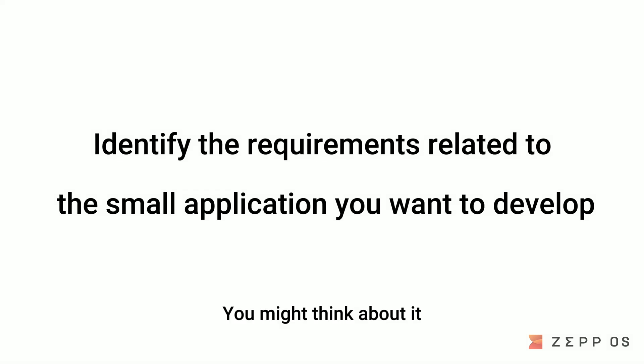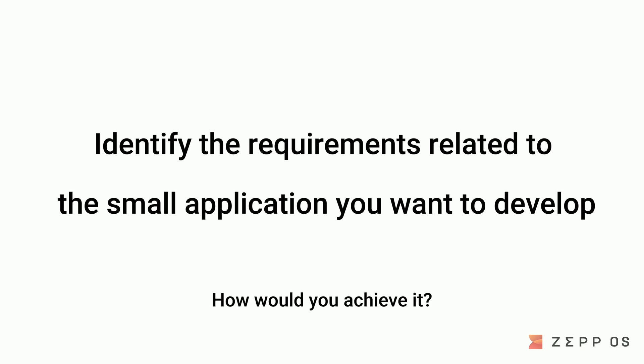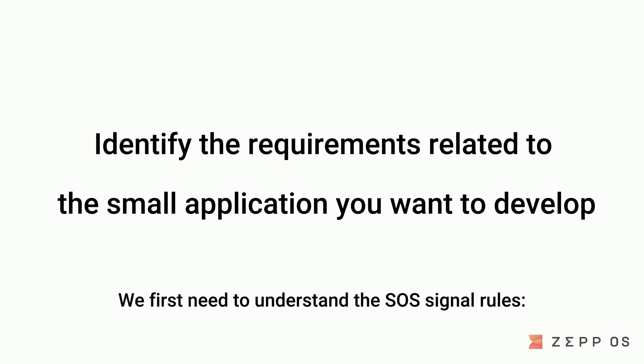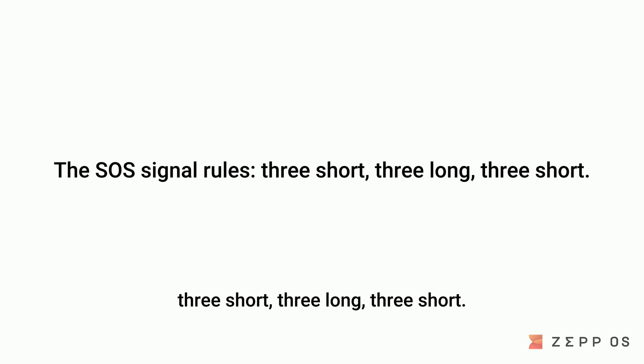You might think about it if you were asked to develop an SOS app. How would you achieve it? We first need to understand the SOS signal rules: 3 short, 3 long, 3 short.